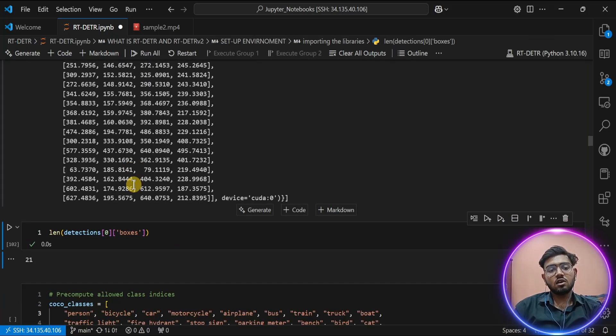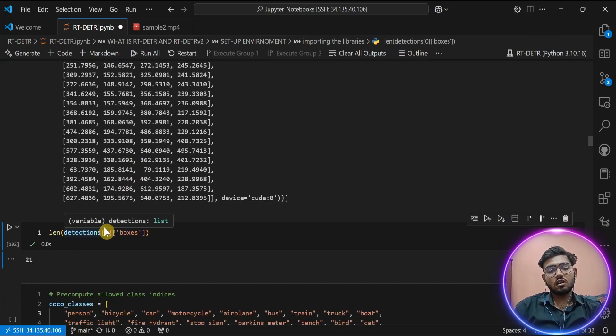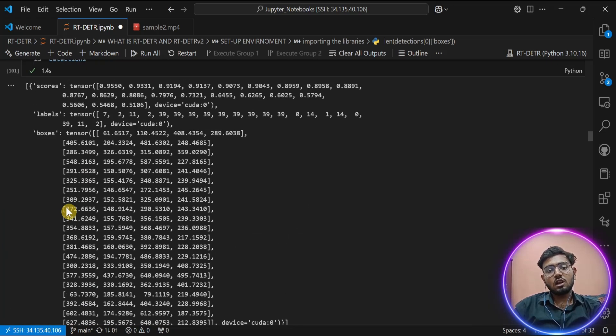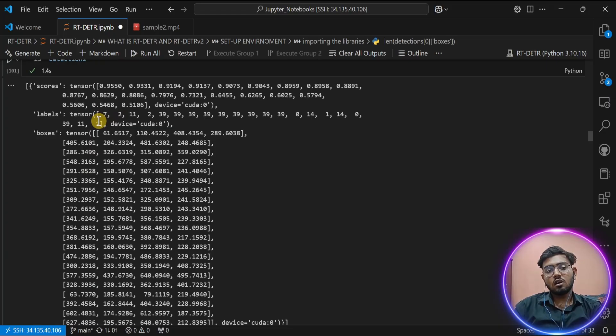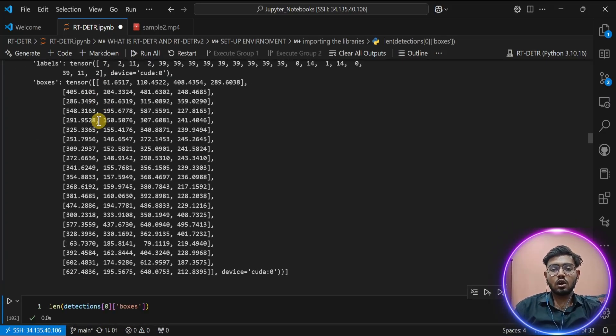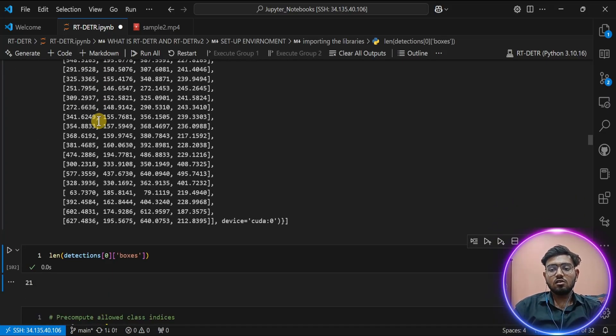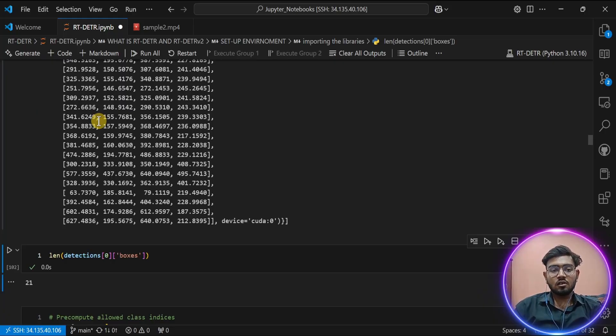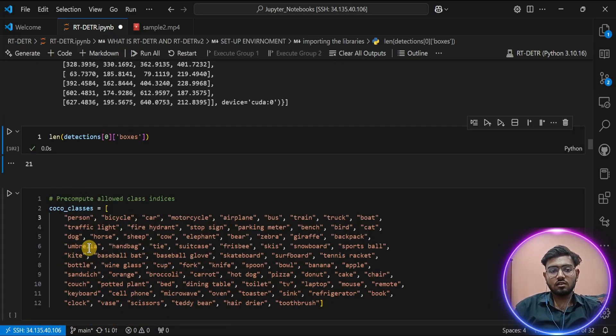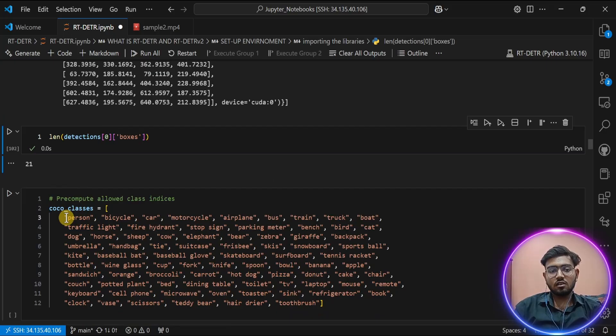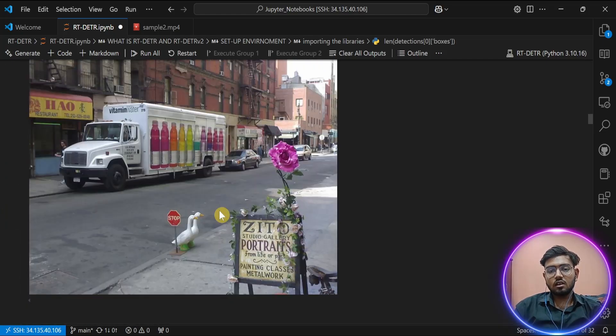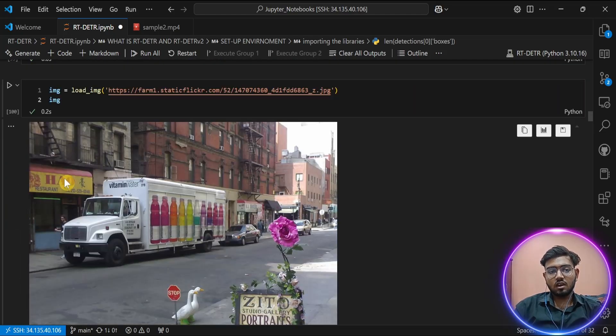Let's talk about what label 7 means here. As you know, RT-DETR is trained on the COCO dataset, so COCO dataset has classes which are indexed. These are the classes of the COCO dataset. As you can see, it's zero-based indexing, so 7 will be here—it's a truck. Let's see in our image: yes, there is a truck in our image.